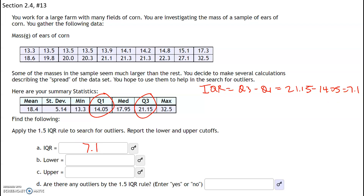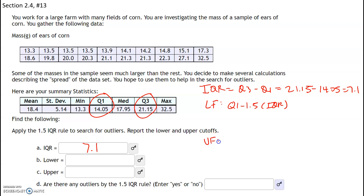We need to find the lower fence and the upper fence for outliers. The lower fence is given by the formula Q1 minus 1.5 times the IQR, and the upper fence is given by the formula Q3 plus 1.5 times the IQR.